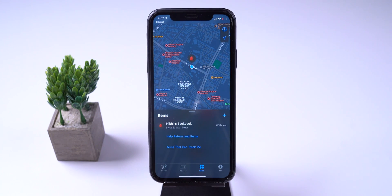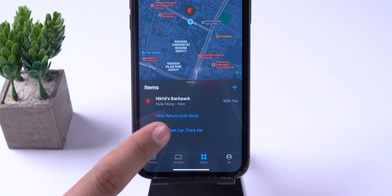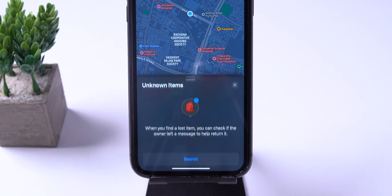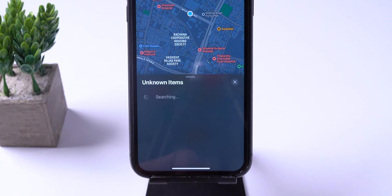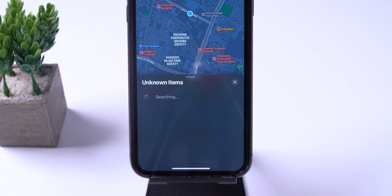There is one more option about helping return lost items. This feature scans for nearby devices that might be lost. If a lost device is found, Apple provides instructions on how to find who it belongs to.